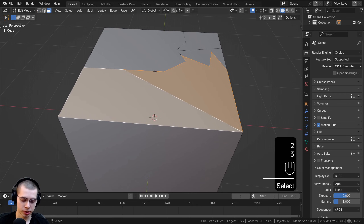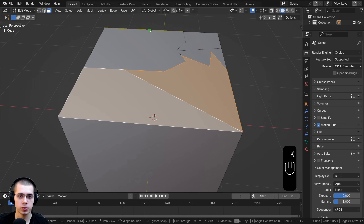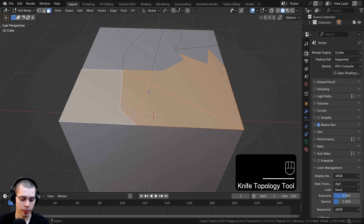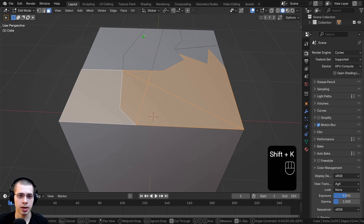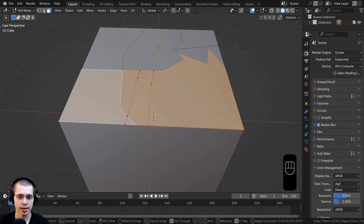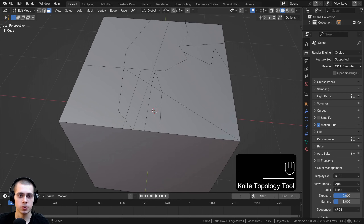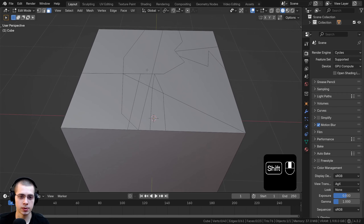If you press K for the knife tool that uses the normal knife tool and you can cut through the mesh and hit Enter to confirm. However, if you press Shift+K that's going to use the knife tool but it will only cut through the selected mesh — so as you cut it's only cutting the selected faces, not the extra unselected ones.